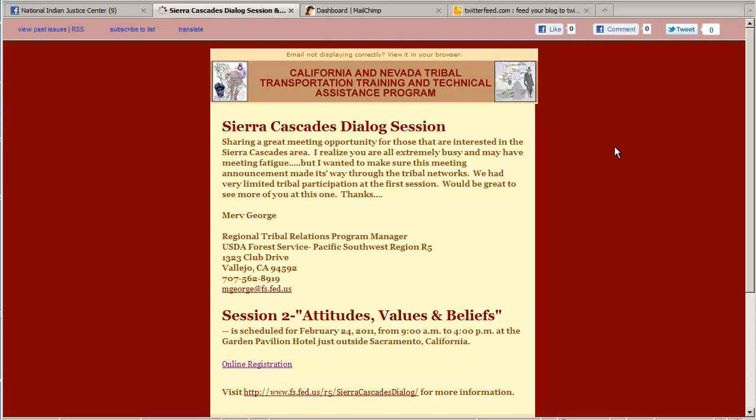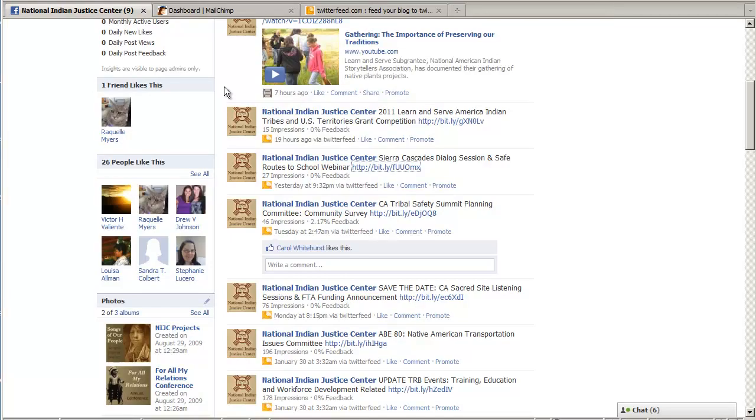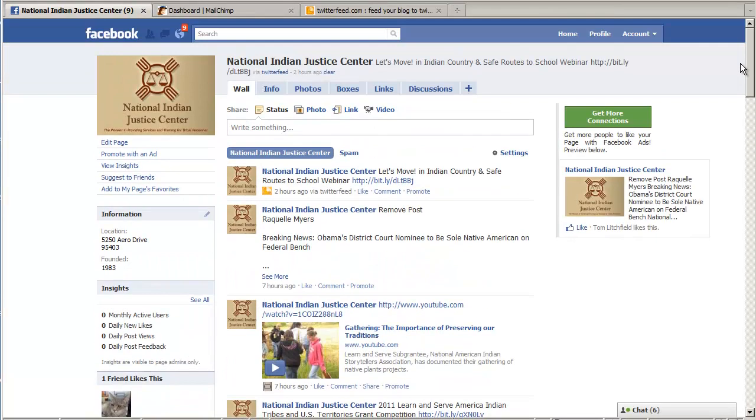So these are coming from MailChimp and are being posted automatically. Click on one of these. Here's the web version of an email that just went out. So let me show you how I set this up.